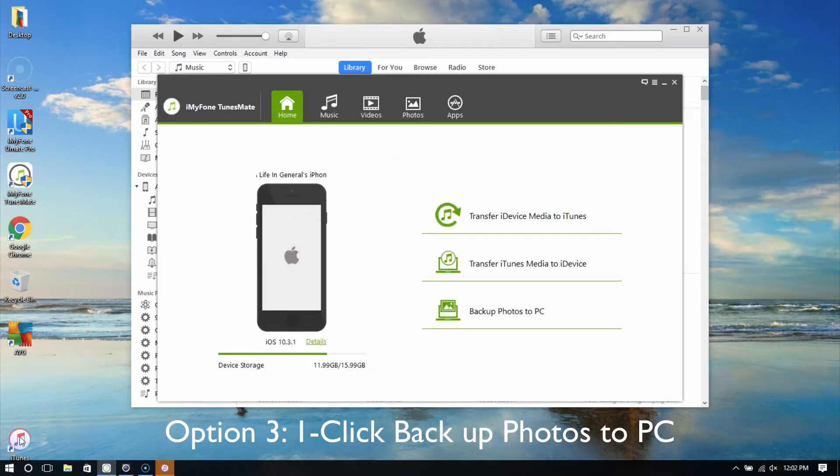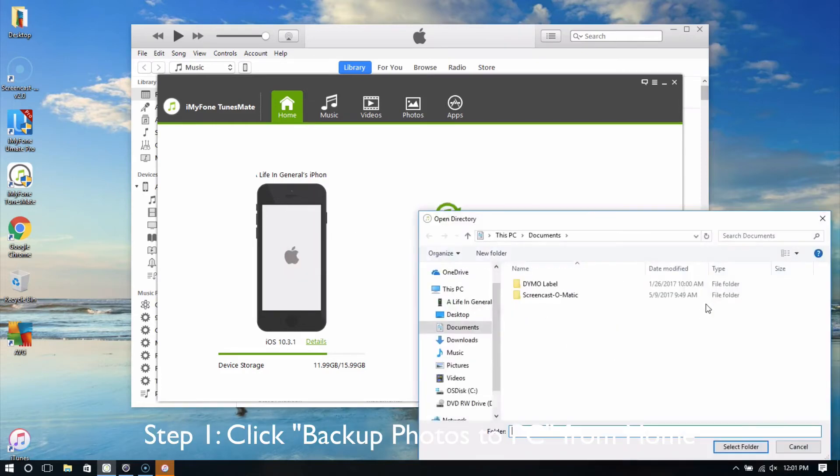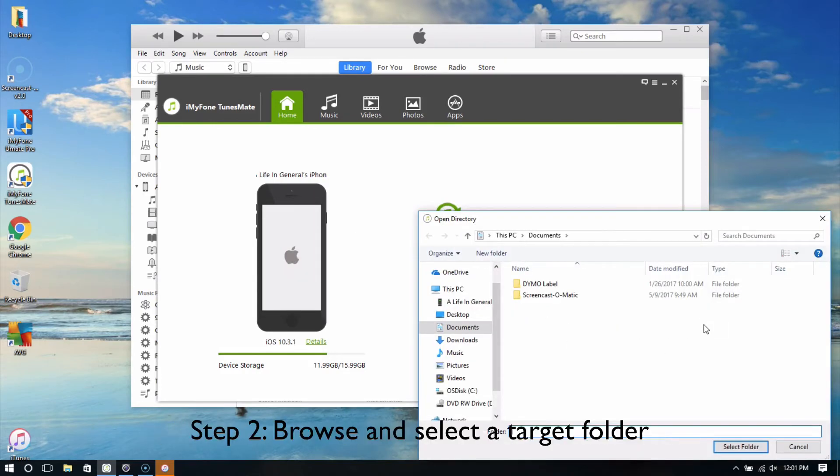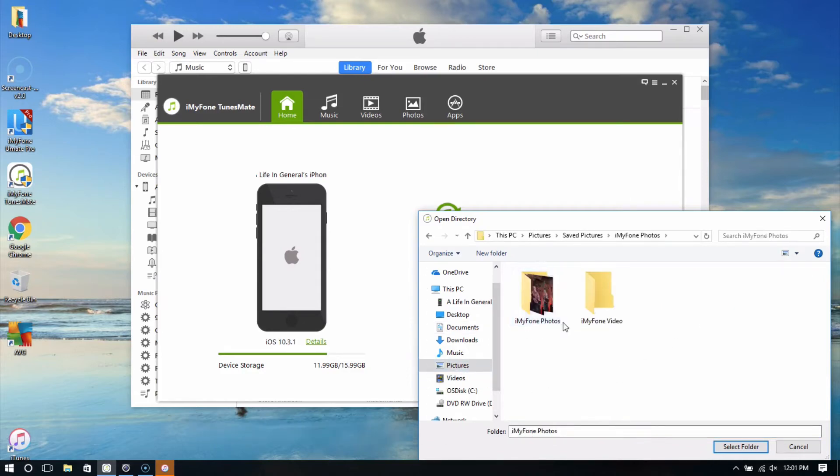Option 3: Backup Photos to PC. First, click Backup Photos to PC from the home interface. Then, browse and select a target folder. Click Select Folder to start.